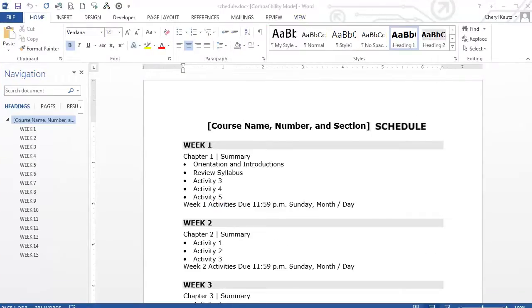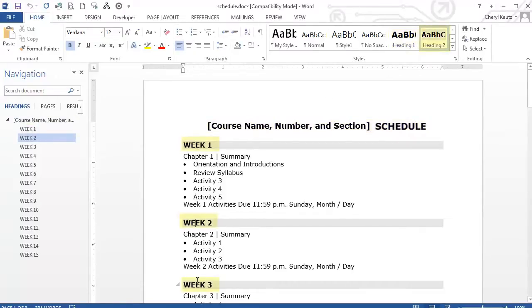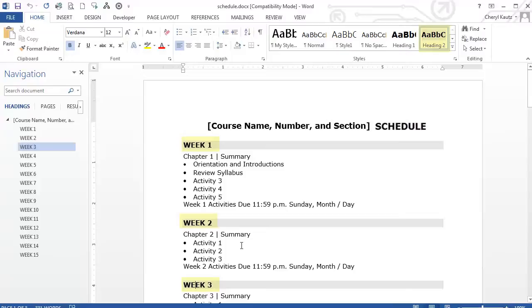You're looking at a Schedule document that I use for students, and I've used the same type of thinking to create it. The title has a Heading 1, as you can see in the Styles group. Each week I gave a Heading 2, and you can see how it's set up in the Navigation Pane on the left. For a student using a screen reader, this is very helpful — they can navigate right to the week they want and don't have to listen to the entire schedule to find the specific week of interest.